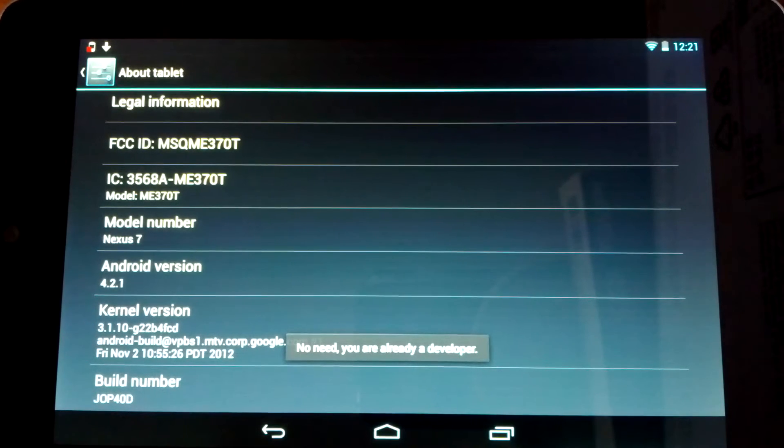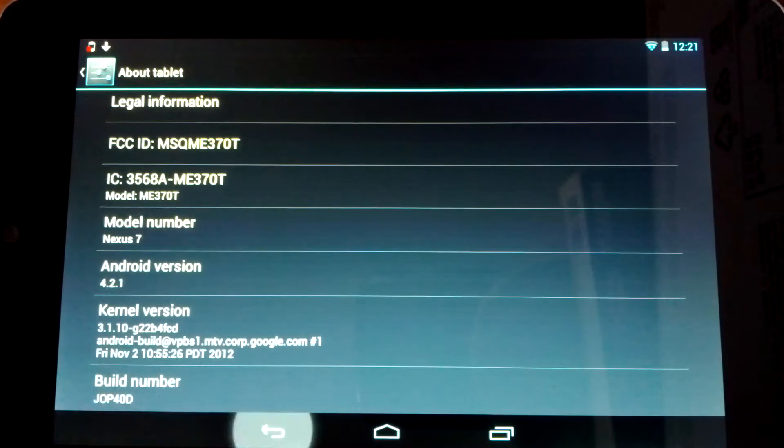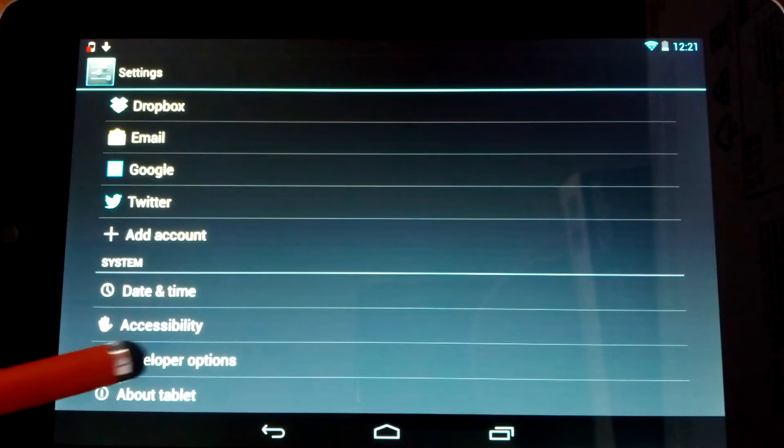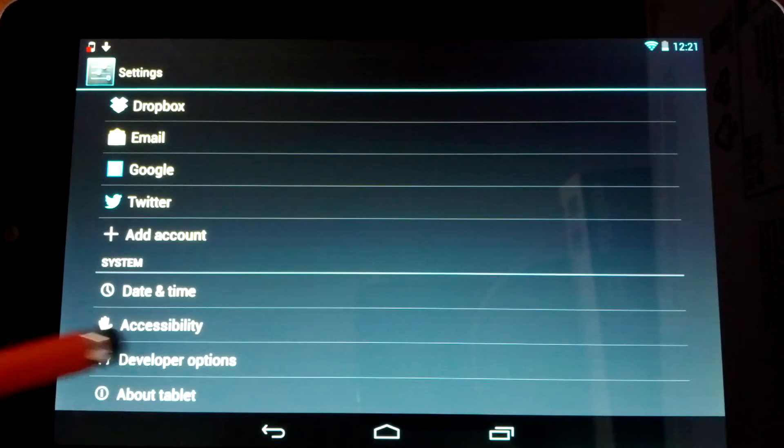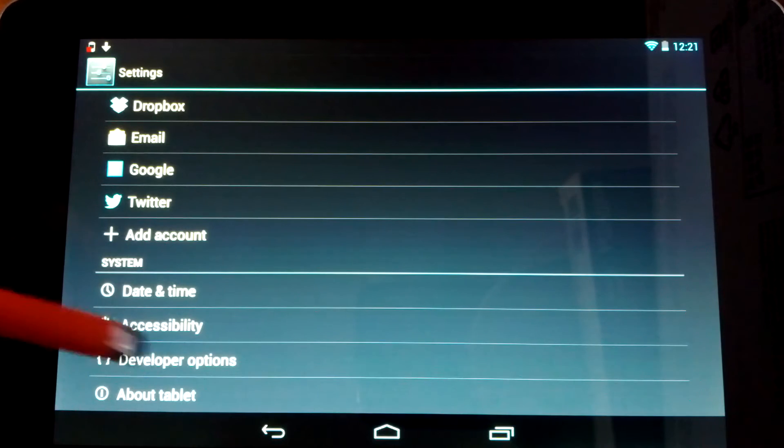Eventually it'll say congratulations, you're a developer, or something like that. Okay, so then once it says that, you'll come back here and you'll see you have a new developer option.